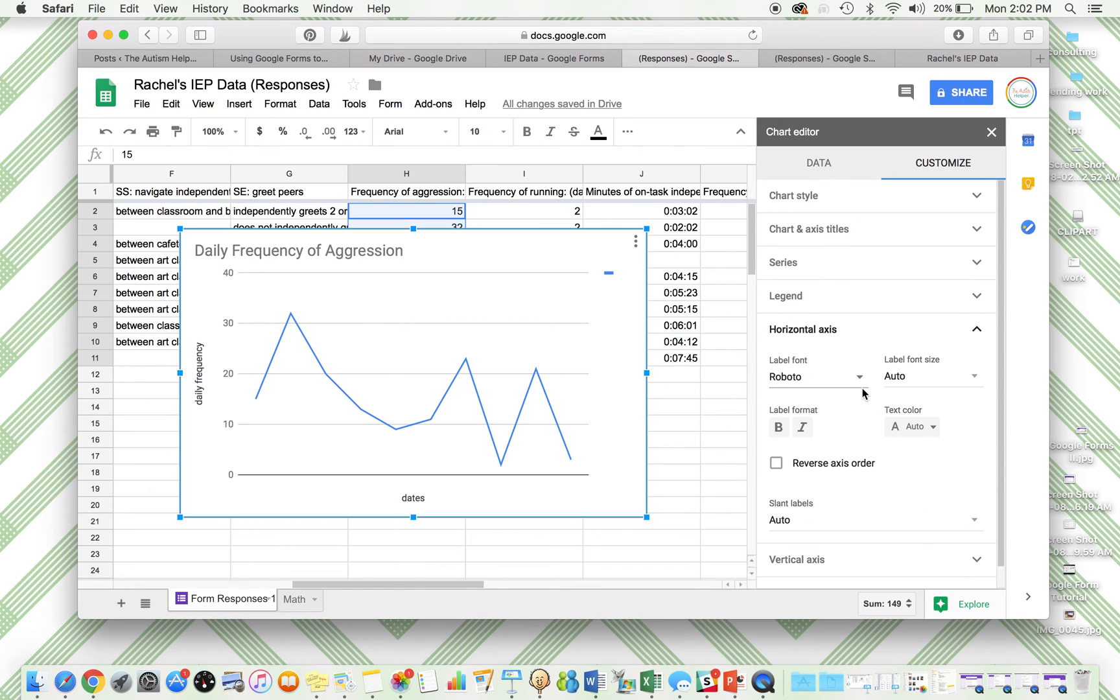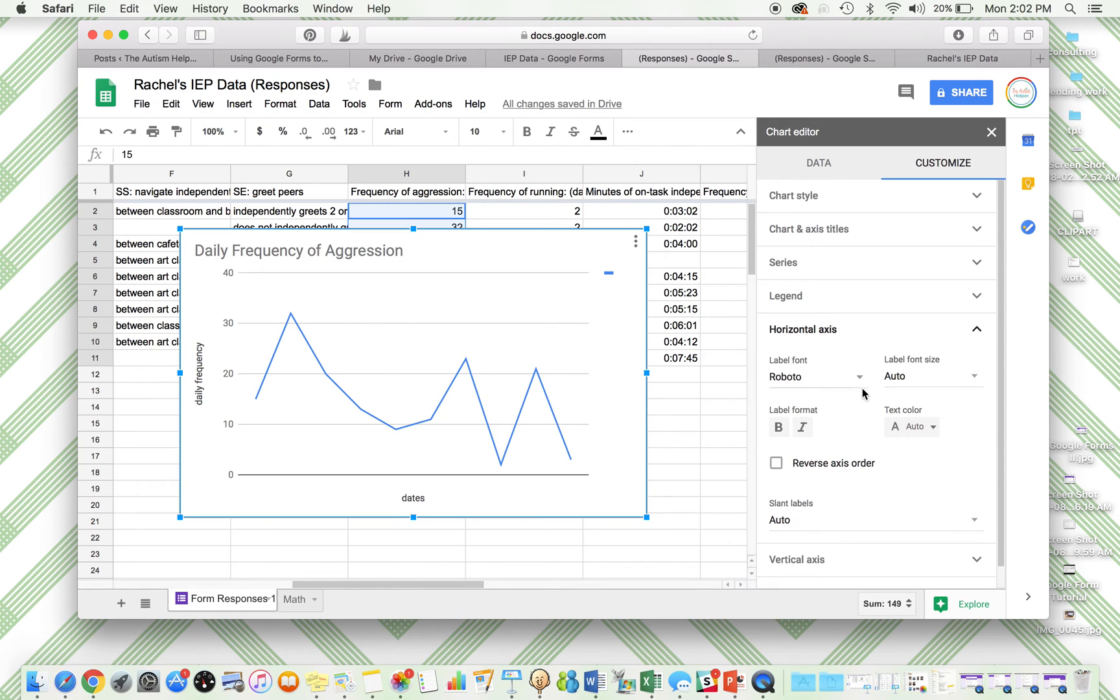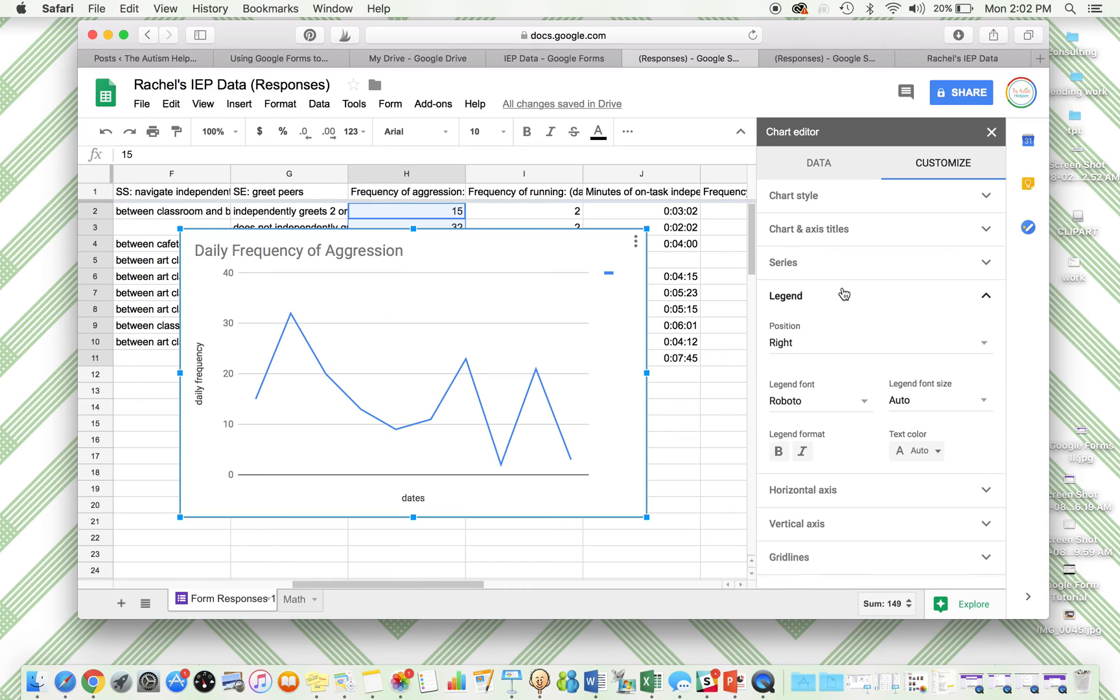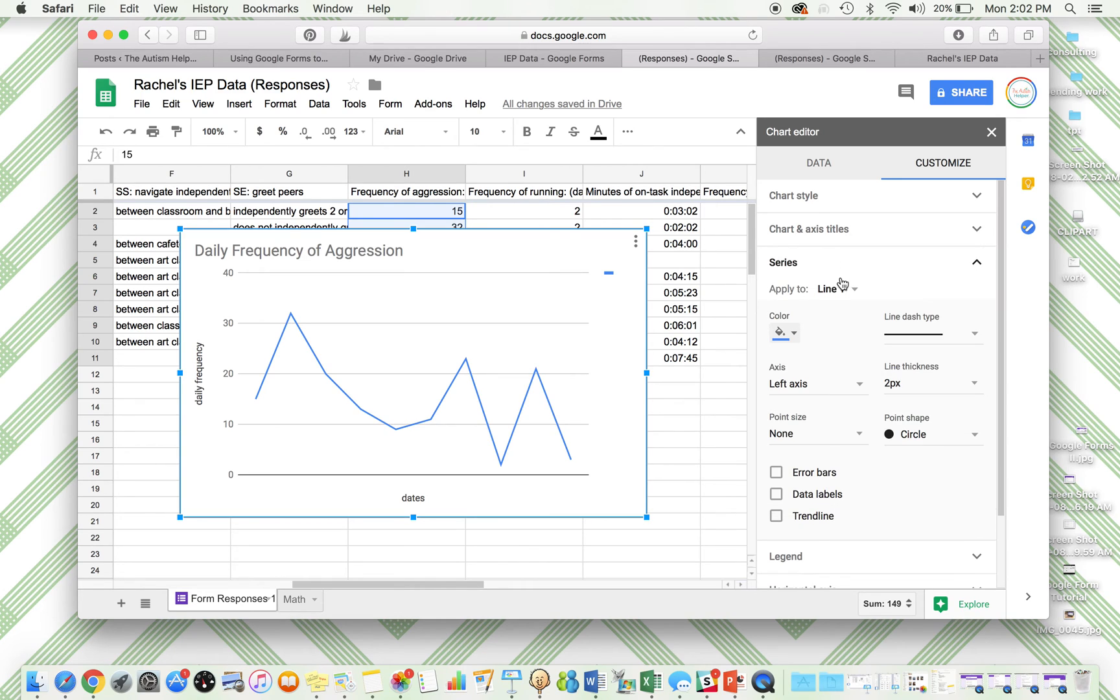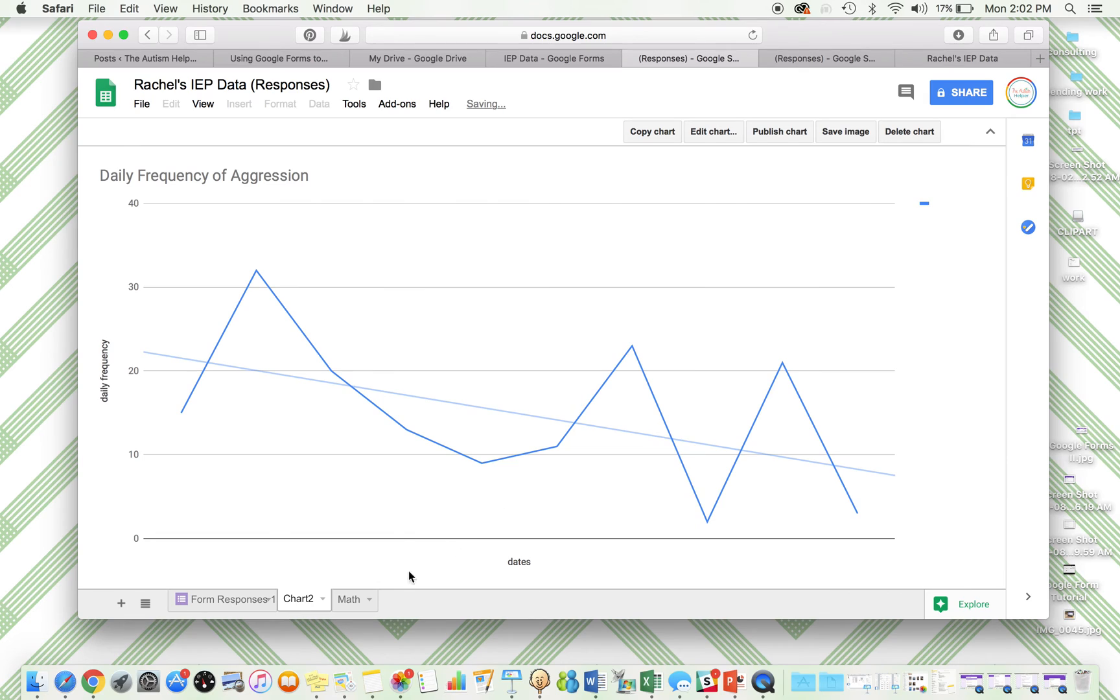In the other one, I added a trend line. I might go ahead and do that as well to show that overall our aggression is decreasing. You can move this to its own sheet and then name this aggression. So it's right there.